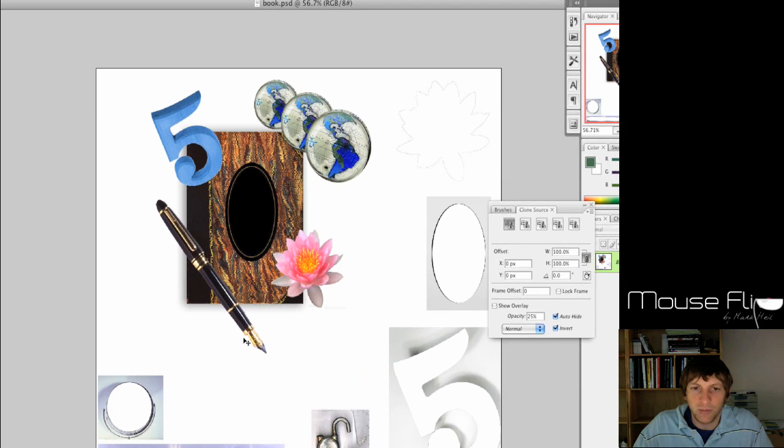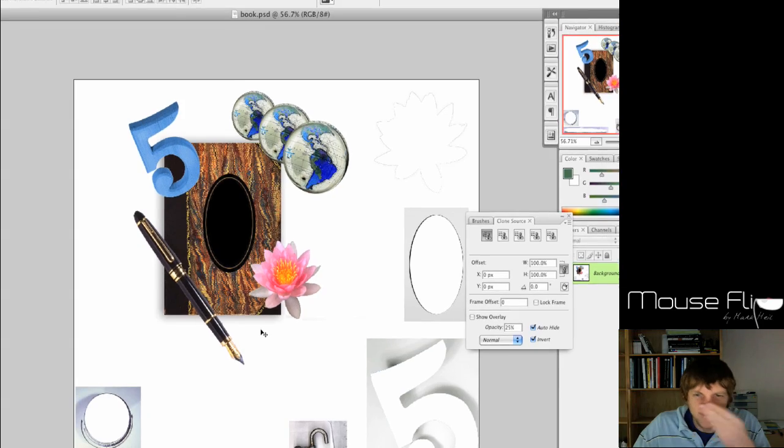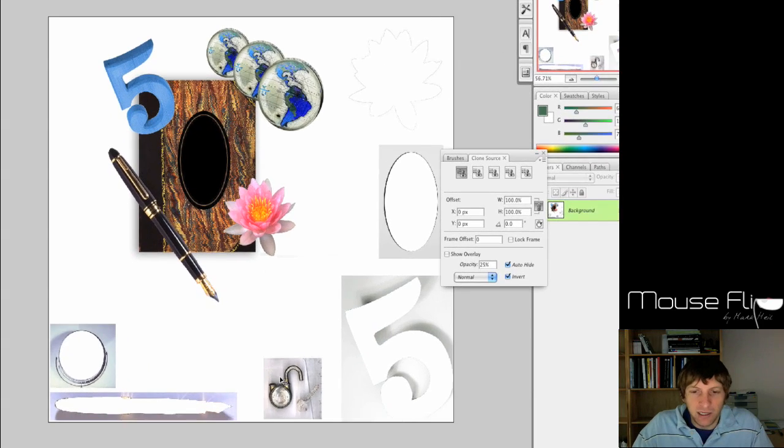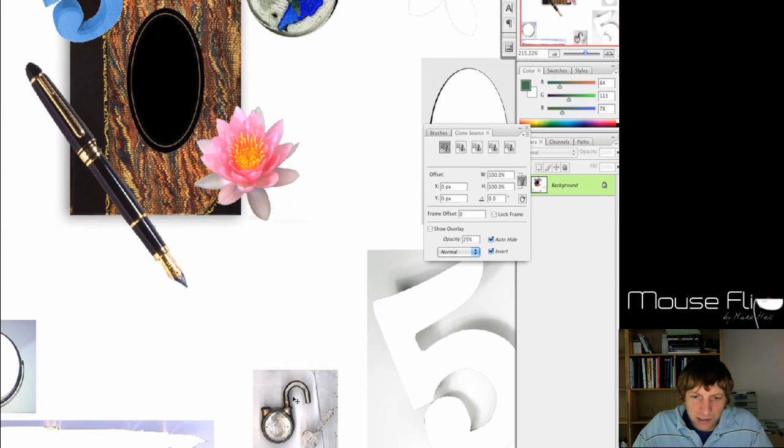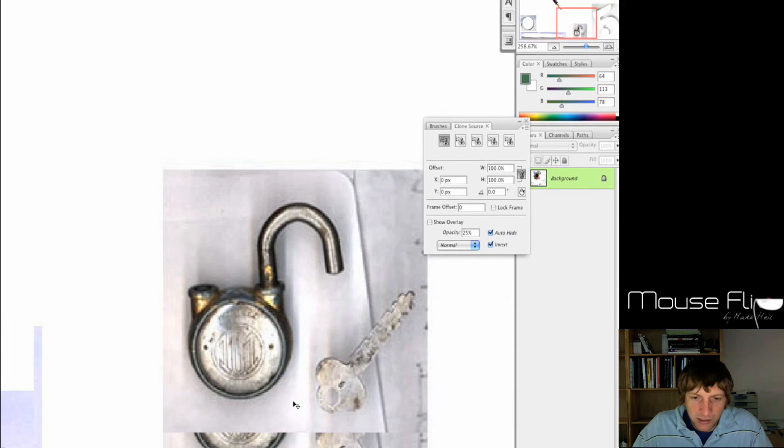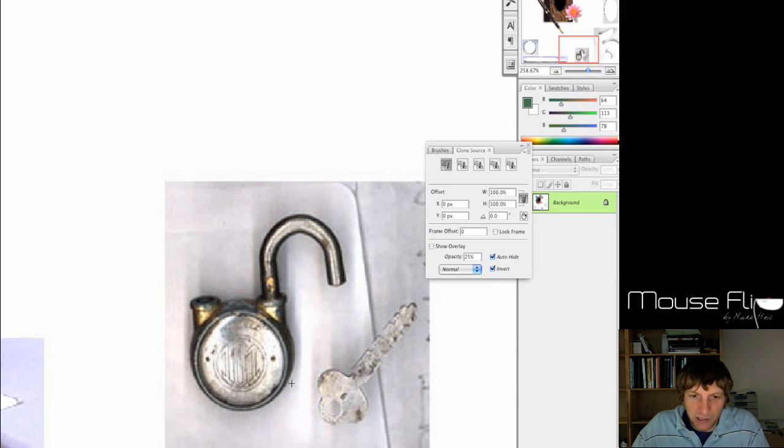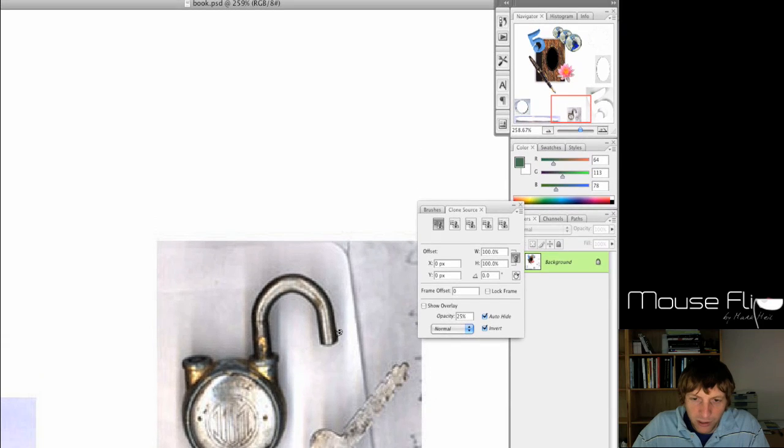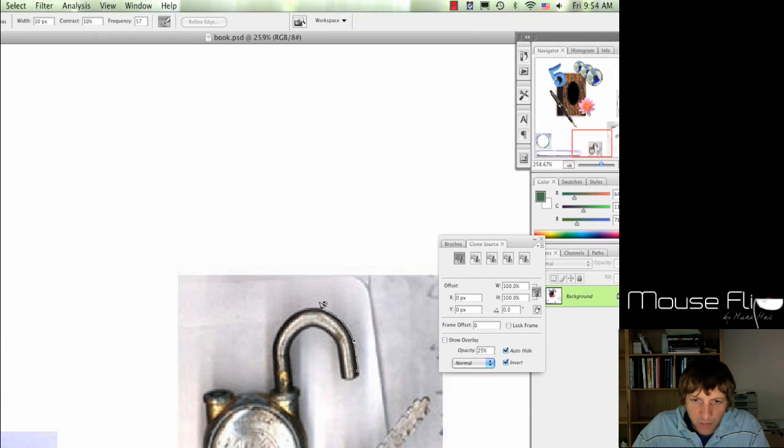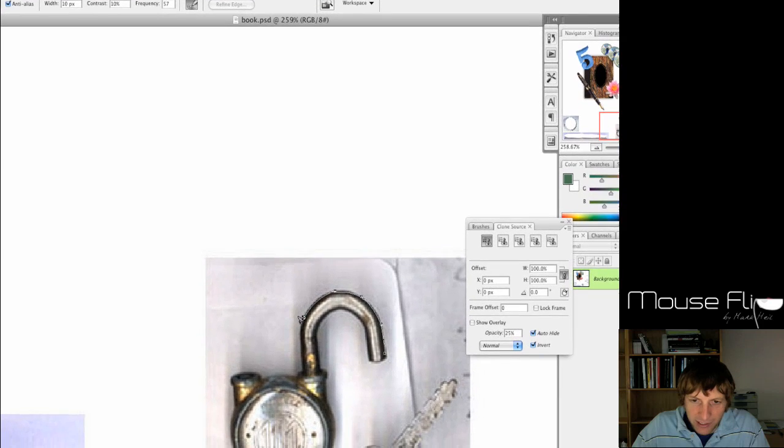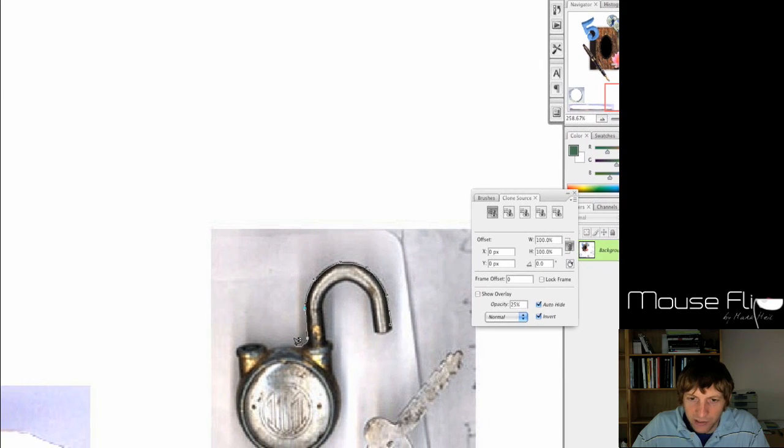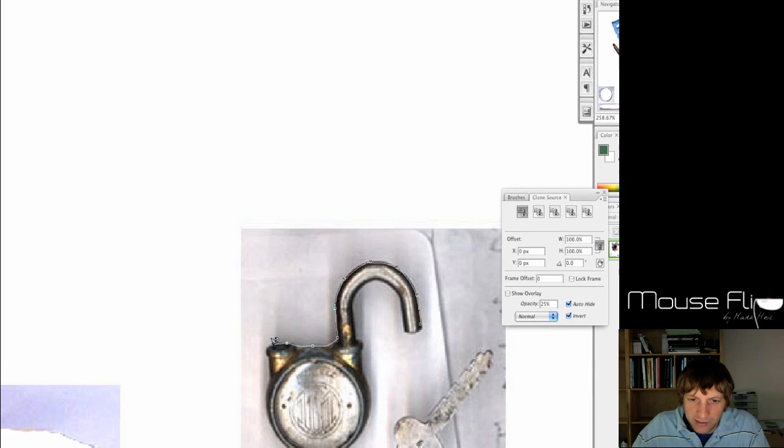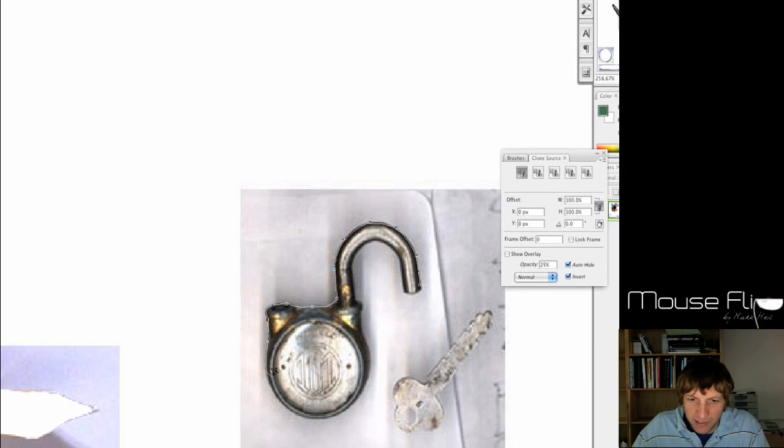Okay, the last part we're going to do is the lock. So again, I'm going to use the magnetic lasso, so the letter L on your keyboard. You can just click. It should automatically select it because it's a pretty good contrast. Notice the black outline and then the white background.